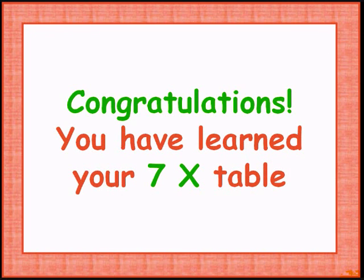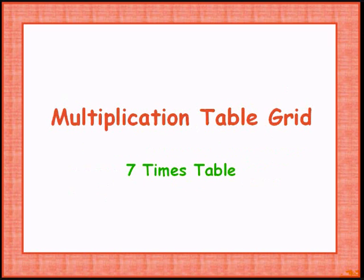Congratulations. You have learnt your 7 times table. Here we go once again. Let's do it a little faster.